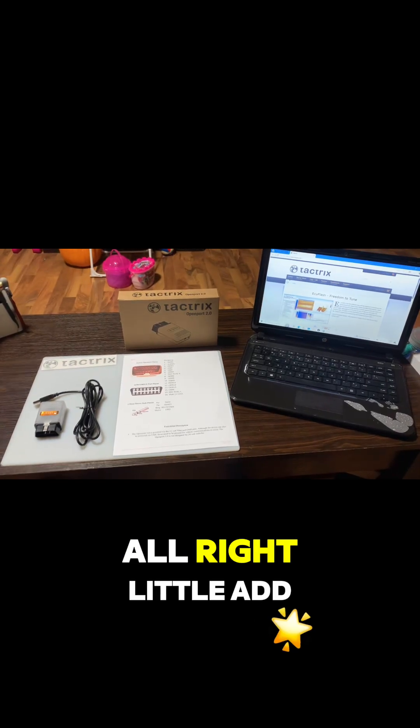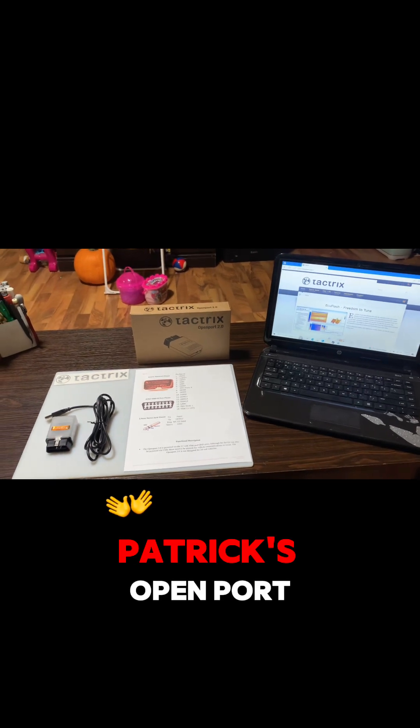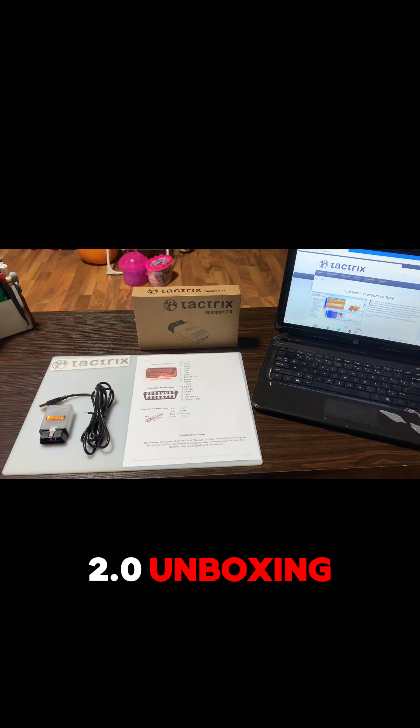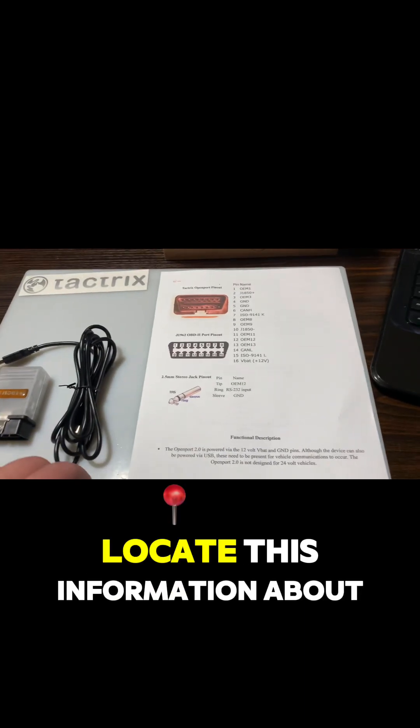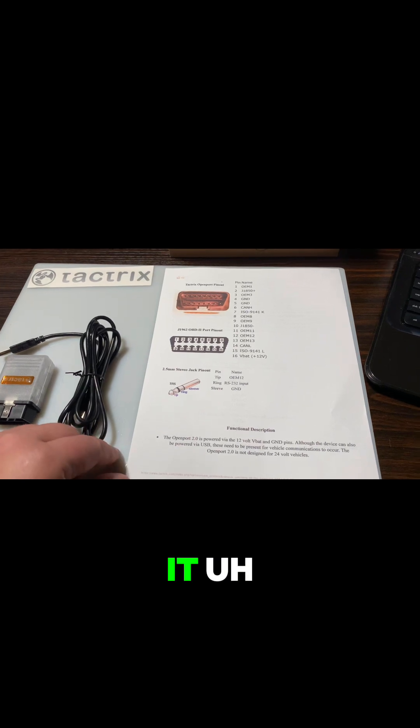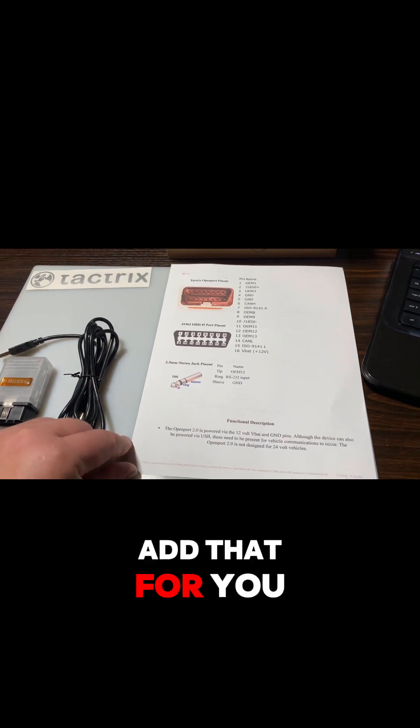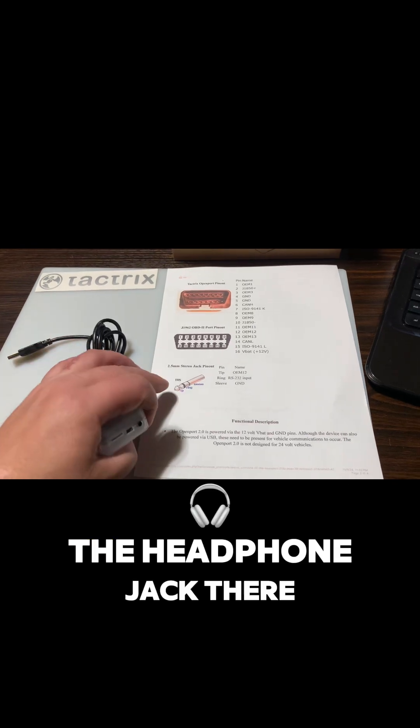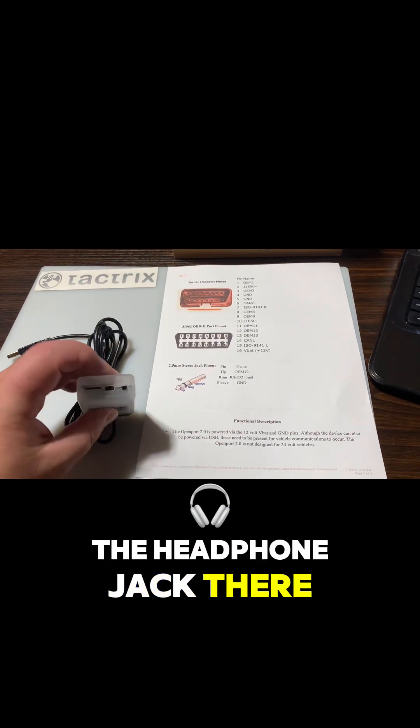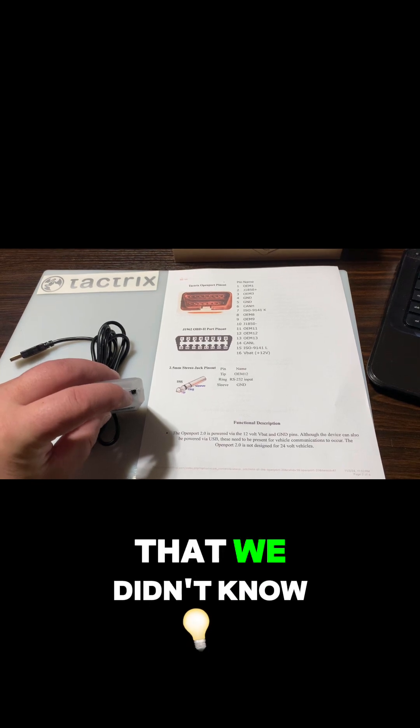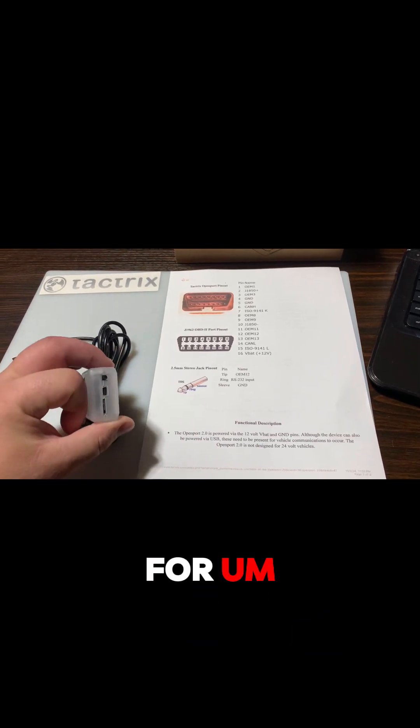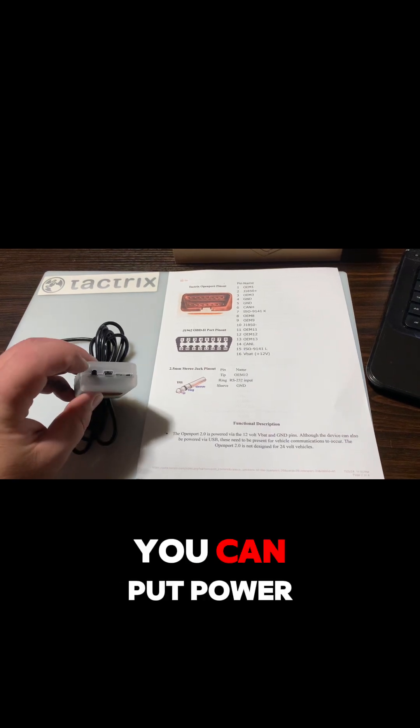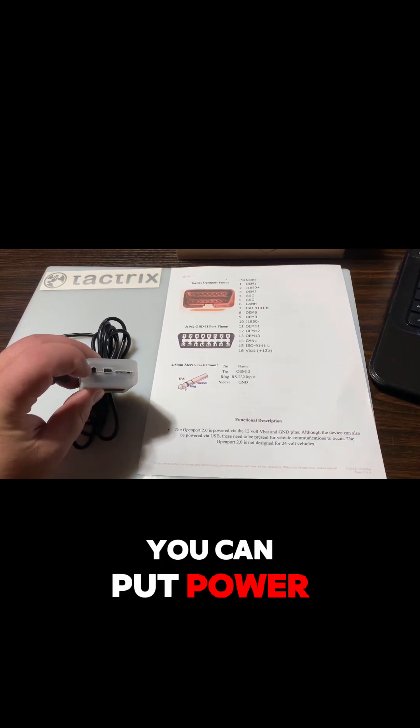Alright, little add-on to our Tactrix Openport 2.0 unboxing. I was able to locate information about it, so I thought I'd add that for you guys. The headphone jack there is what that plug was that we didn't know what exactly it was and what it was for.